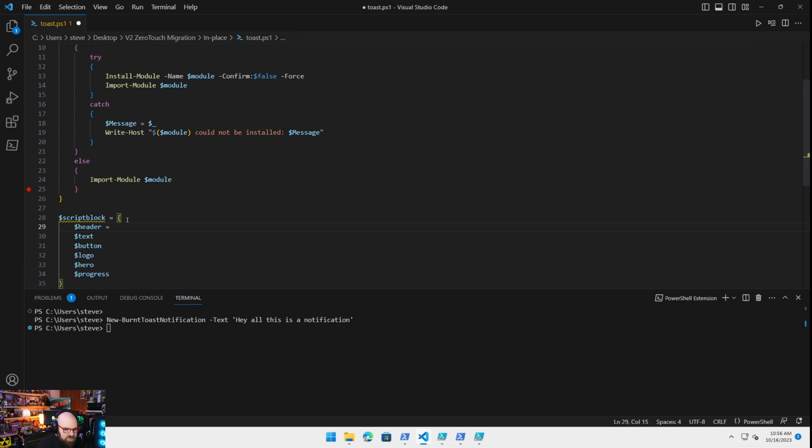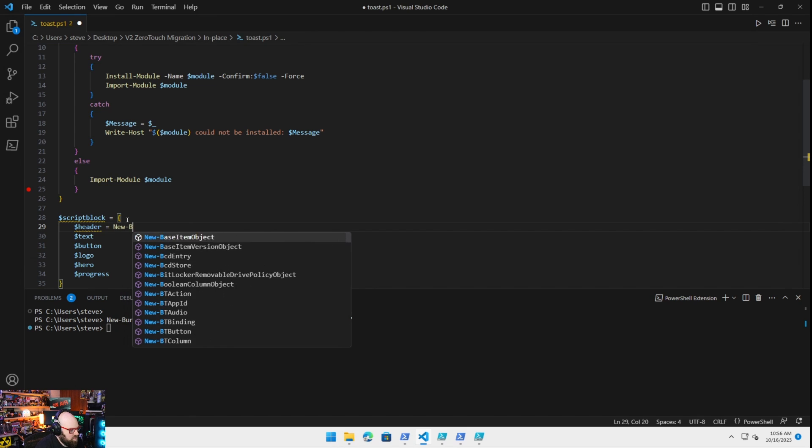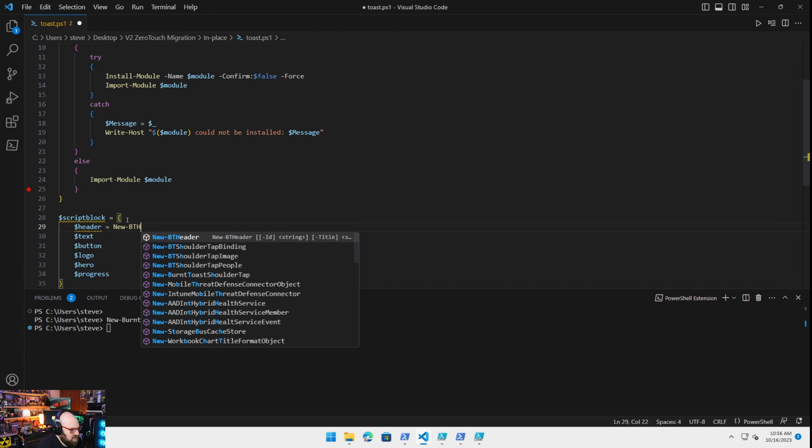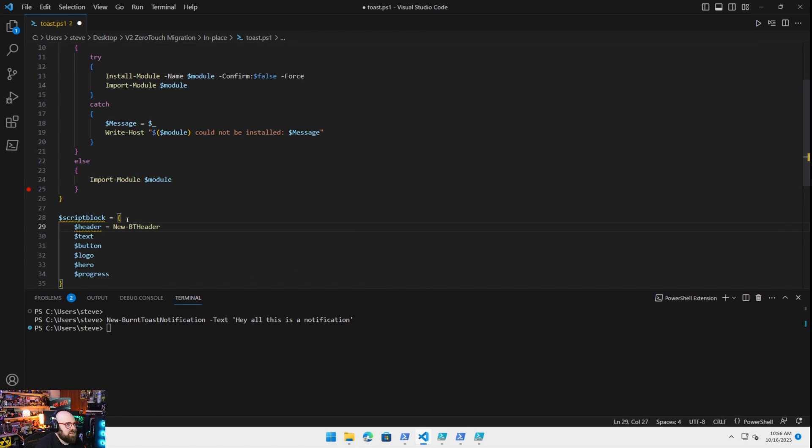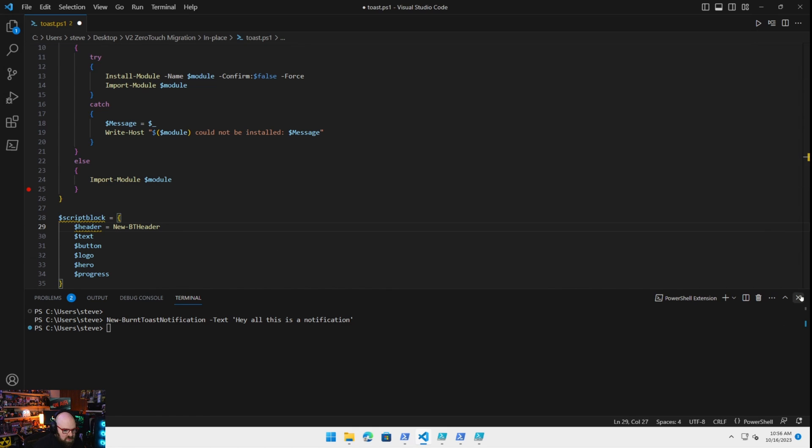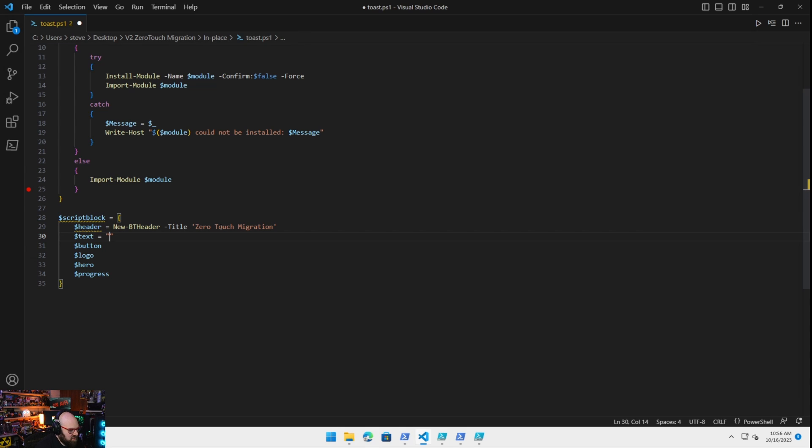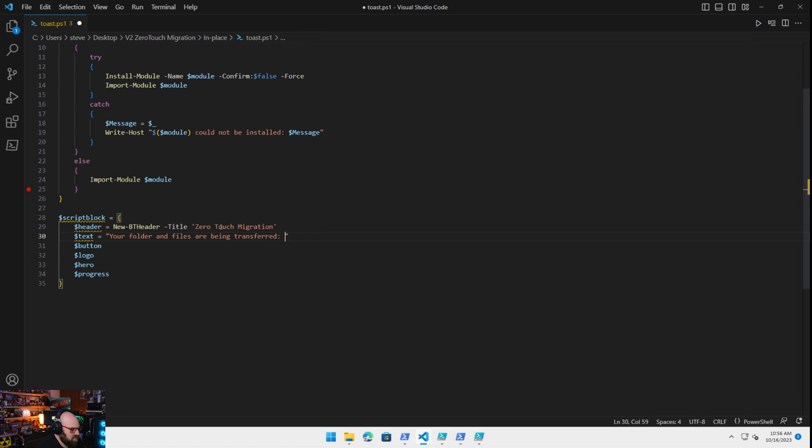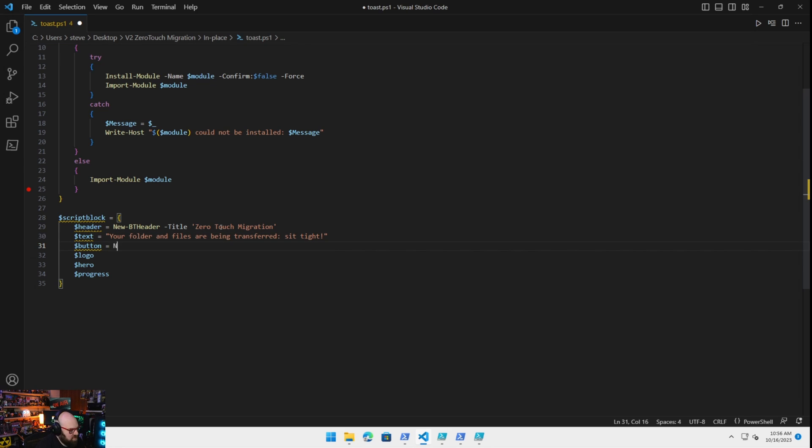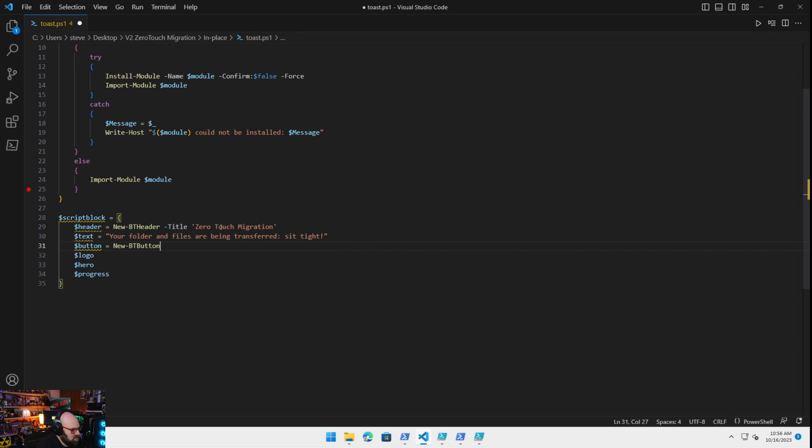So let's take a look at everything we're going to do here. So the header is going to be a new BT header. They give us these actions within the script. So we don't actually need this. There we go. BT header with a title of zero touch migration. The text is going to be your folders and files are being transferred. Sit tight.